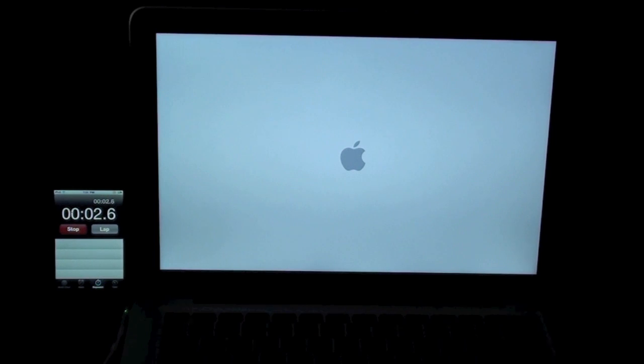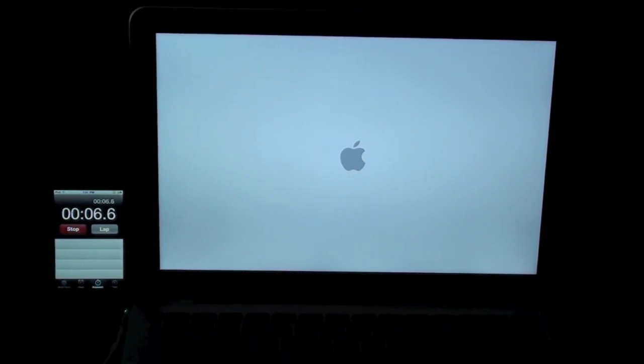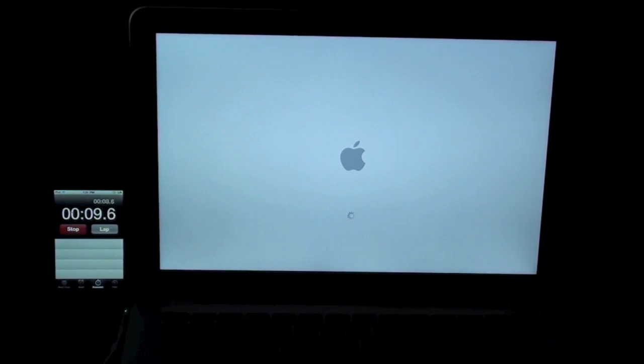This is the 2.3GHz i5, and it has significant speed improvements over its previous generation. I'll just be quiet while it goes.